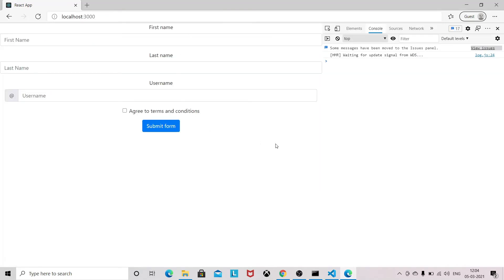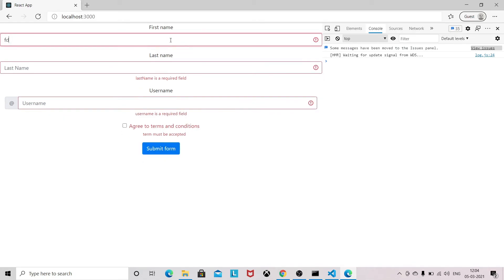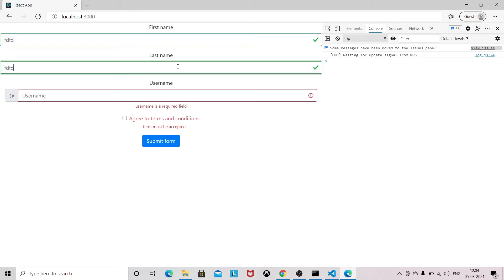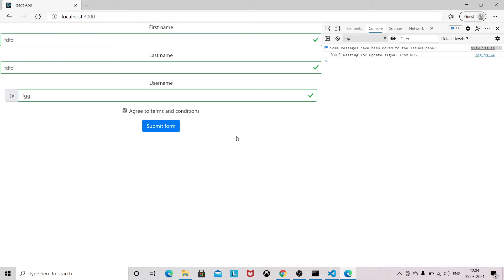So after restarting the server, it is working. So let's see - so we got all the errors. The moment you type, the error will be gone. The moment you select this checkbox, this will be gone. So this is the Yup validation in our React.